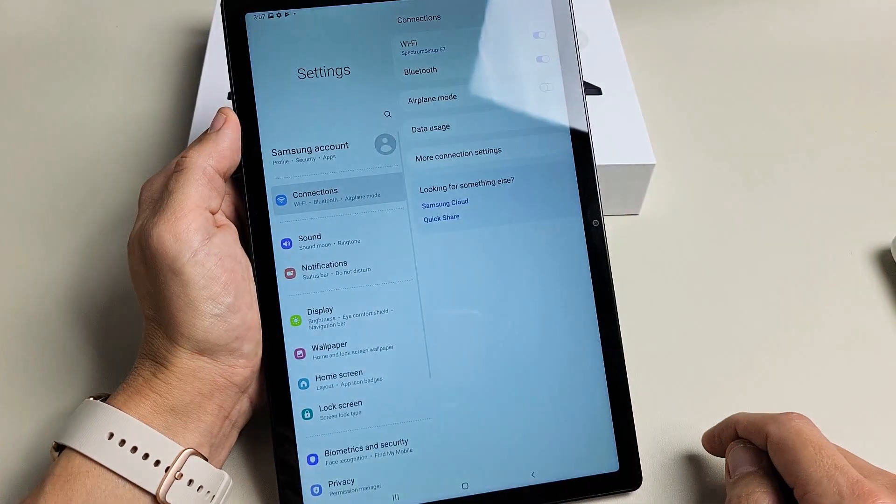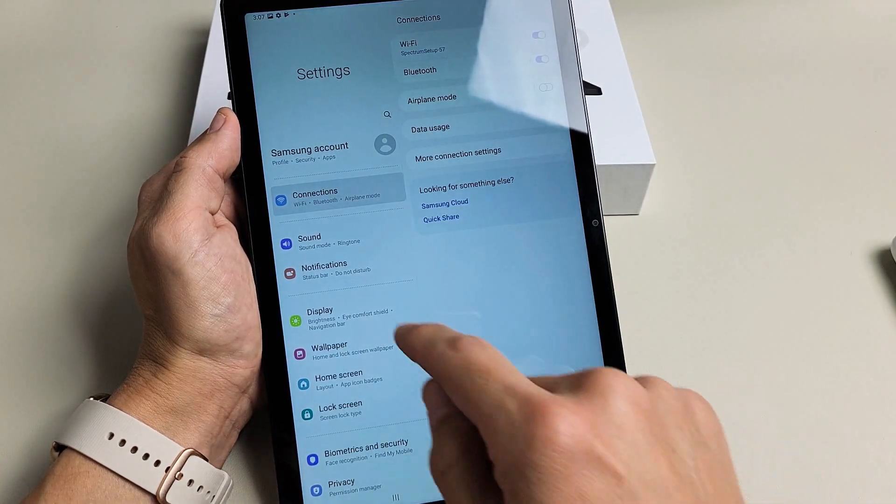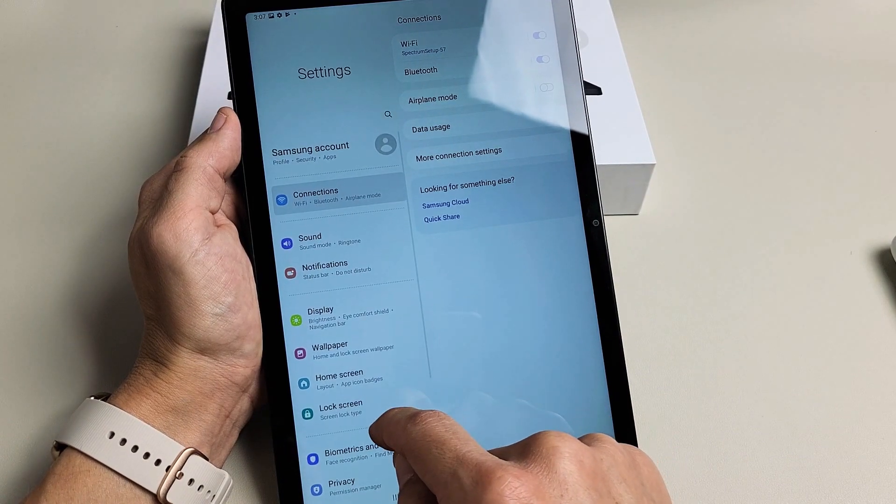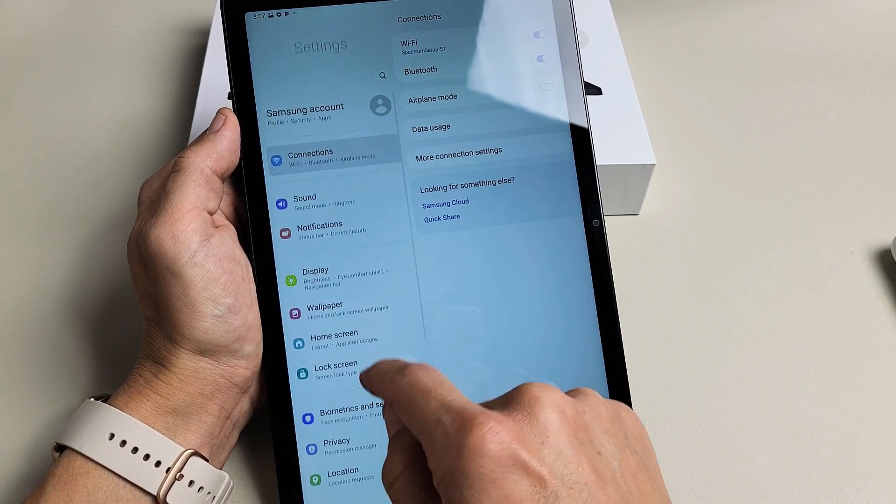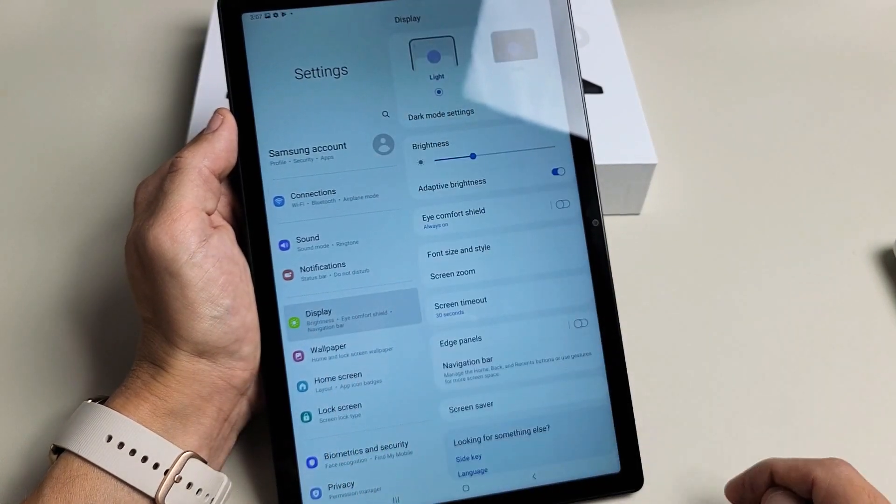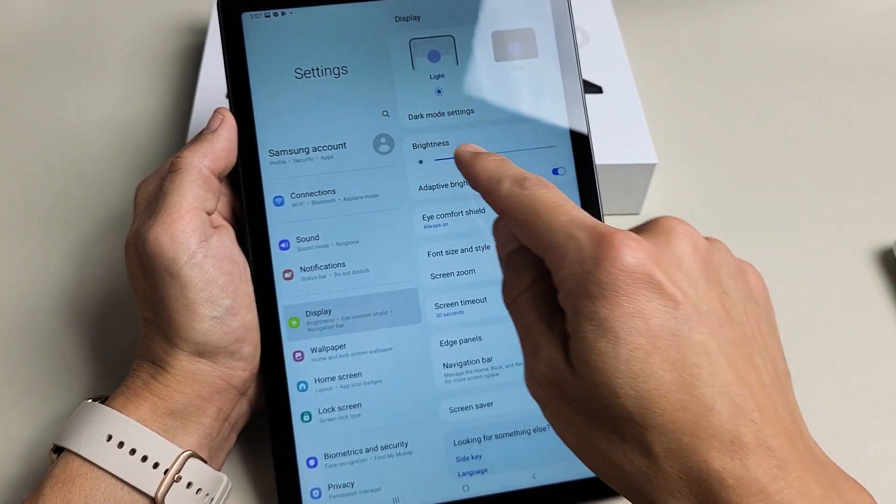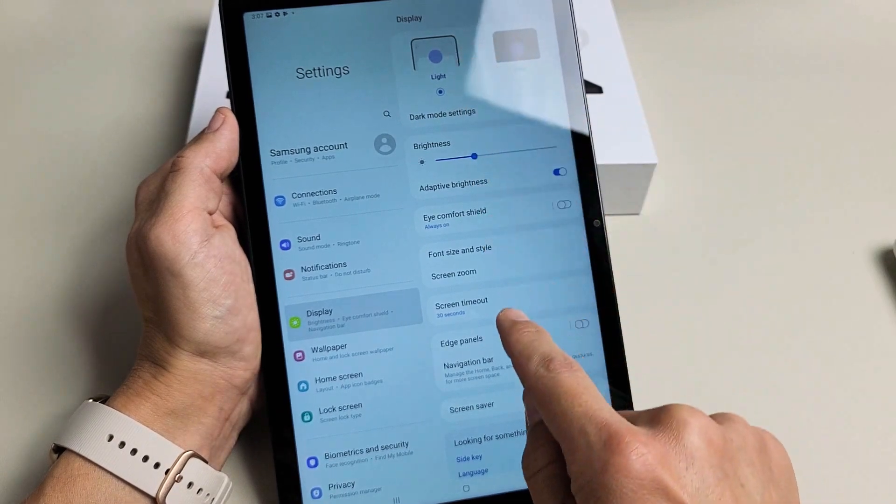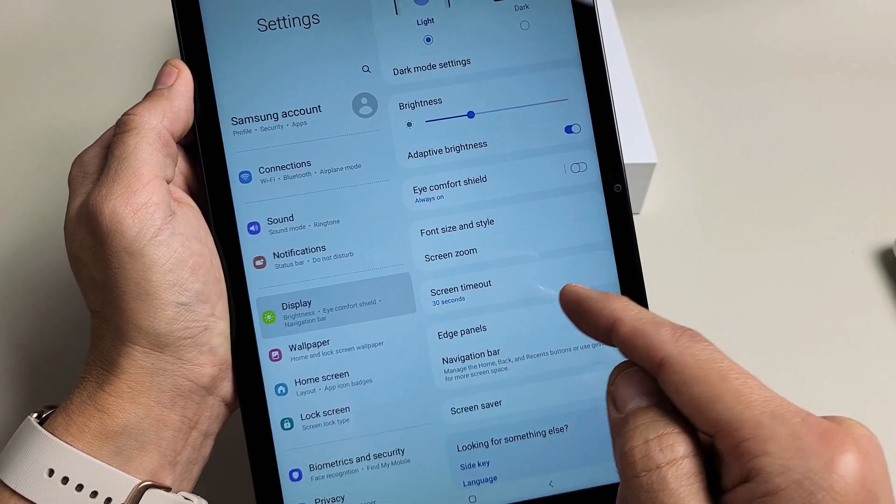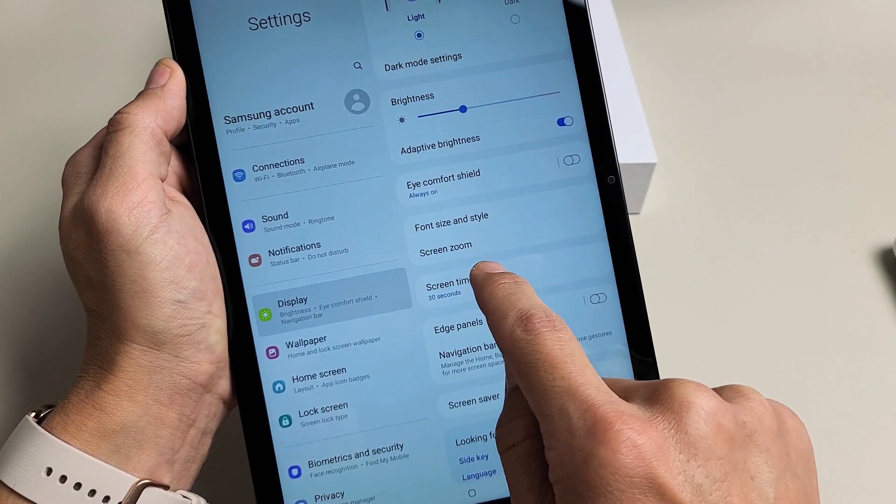Tap on settings and then from here we're going to scroll down the left pane and go down to display. I'm going to go to display there, and then from here just look where you see screen timeout. You can see it says 30 seconds right there.